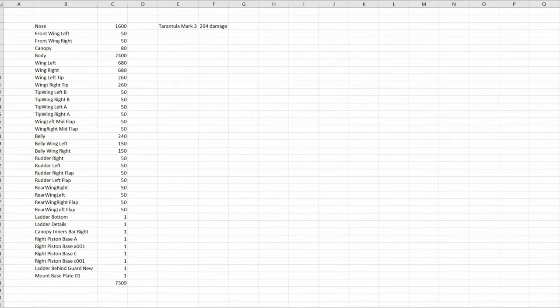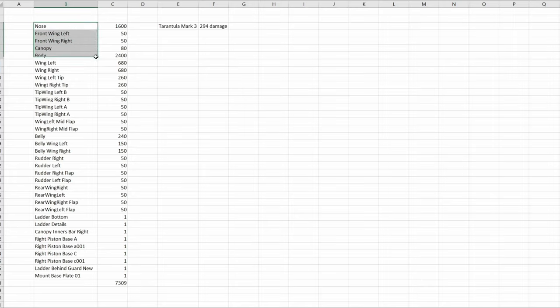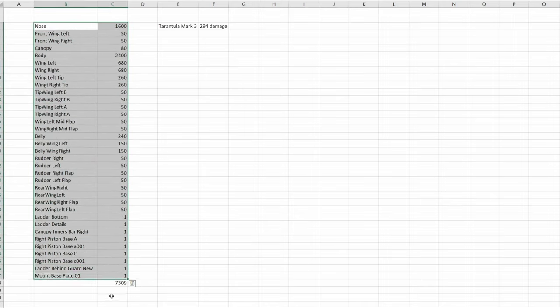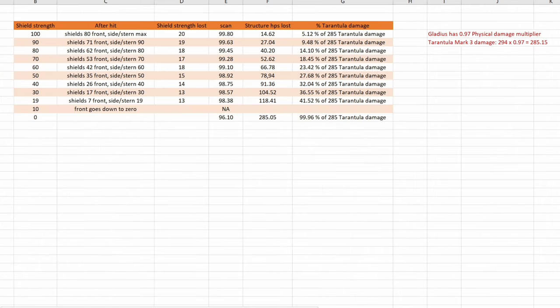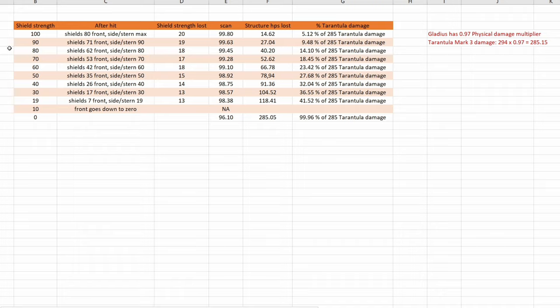Well, let's talk about our results. Those are all the parts of Sir Gladius that have structure HP's and sum is 7309. Tarantulas are doing 294 damage per shot and we shot once. Gladius has 0.97 physical damage multiplier so we have to adjust Tarantula damage. And I tried to make this test in steps of 10 shield strength wise, but I gave up at 20.